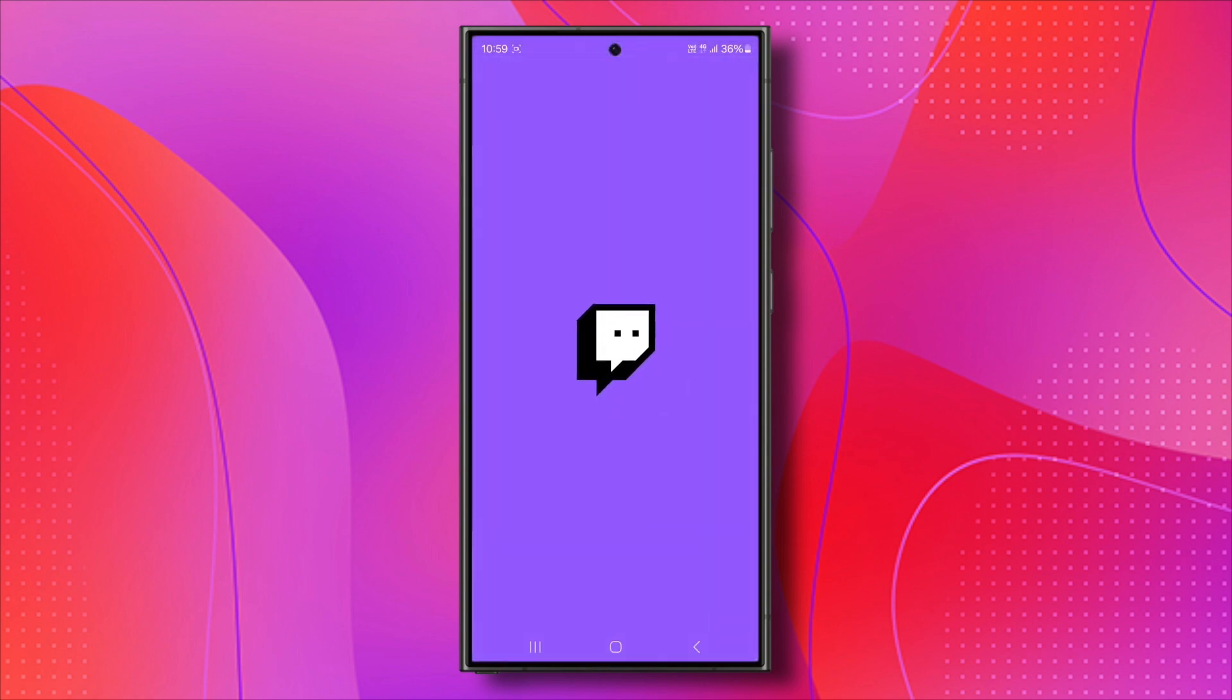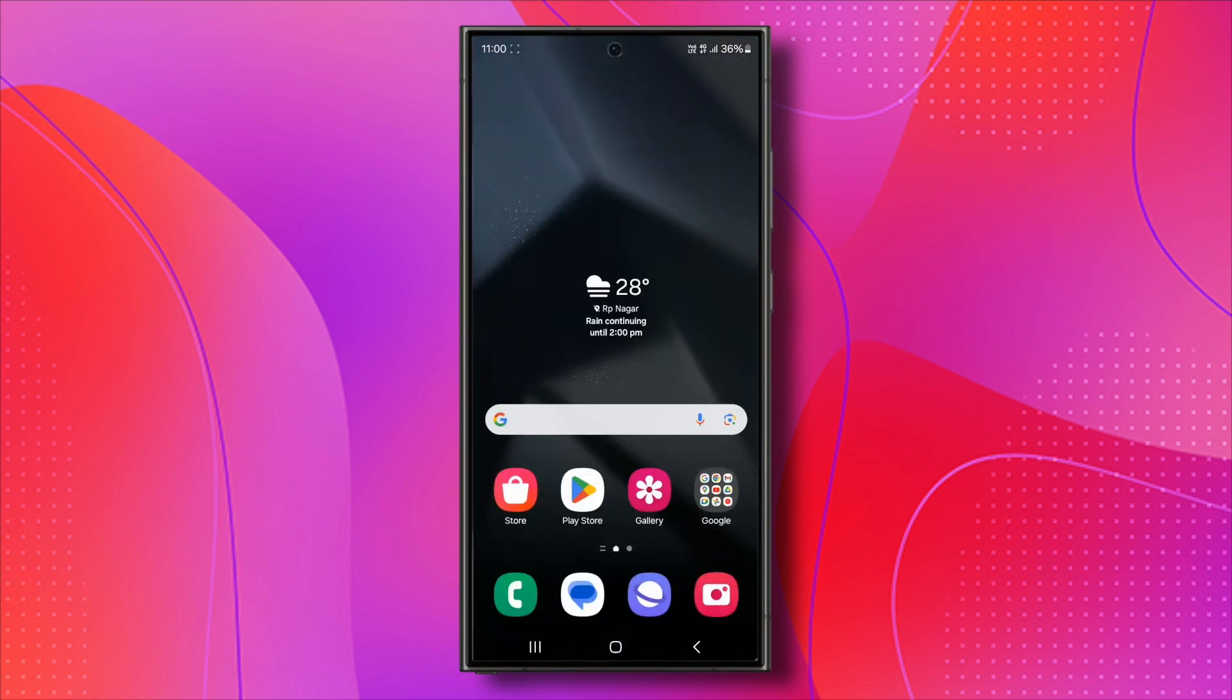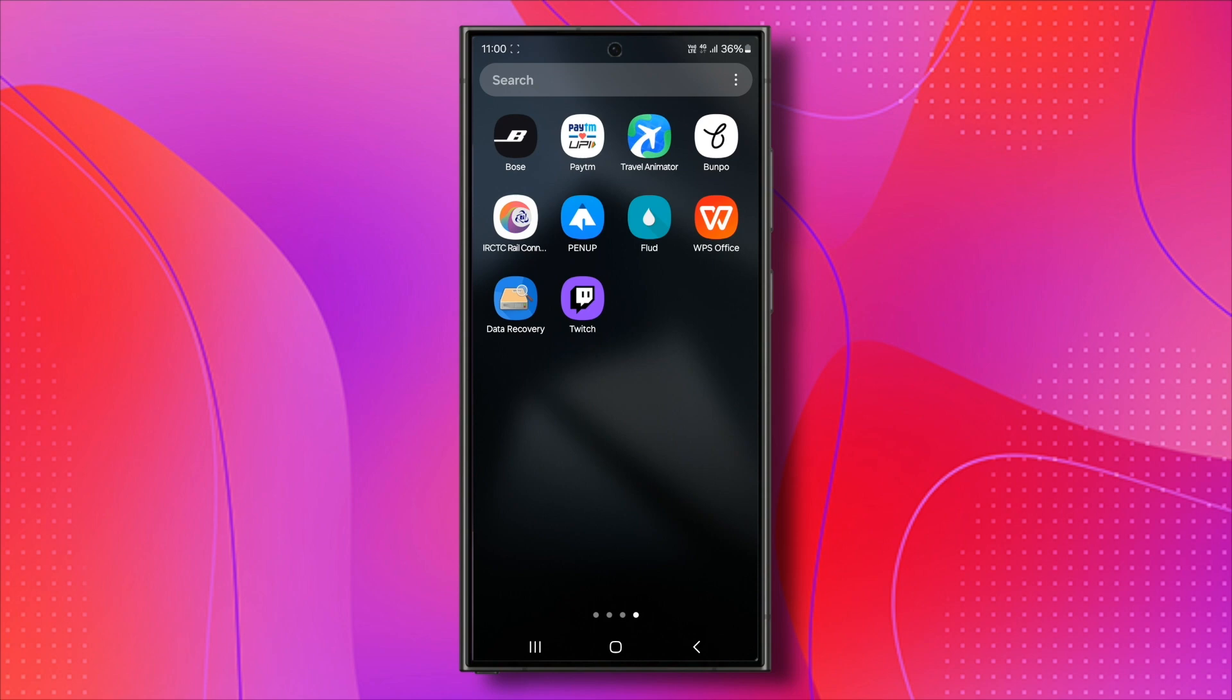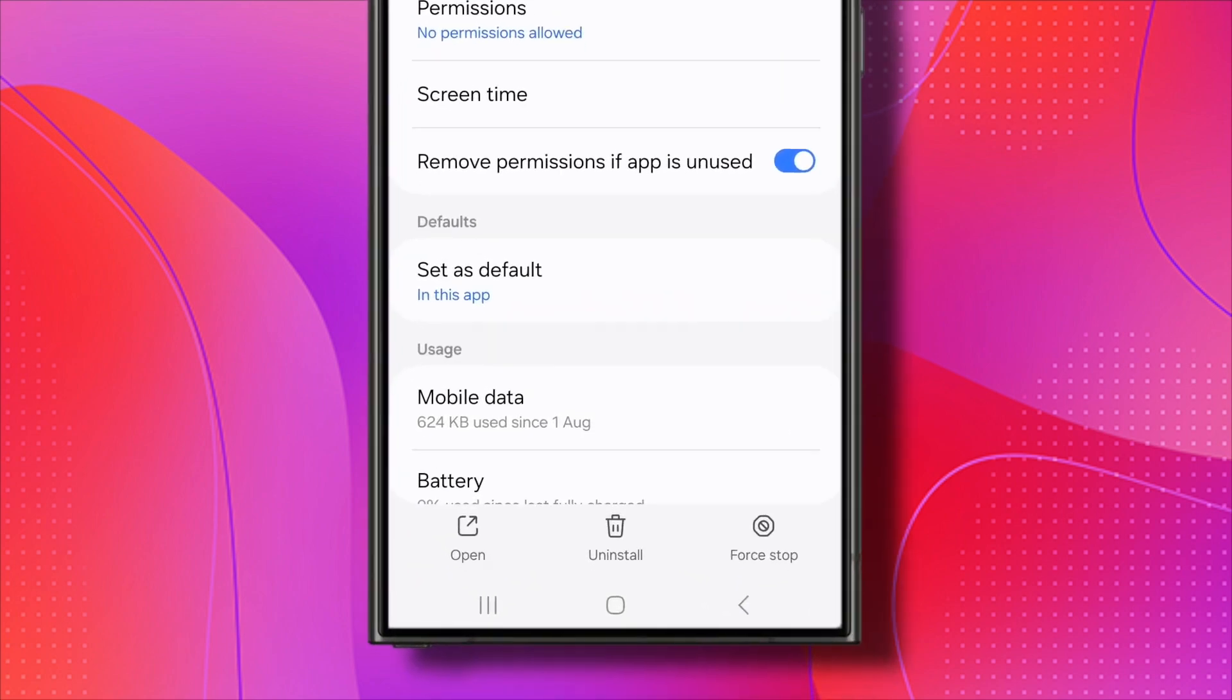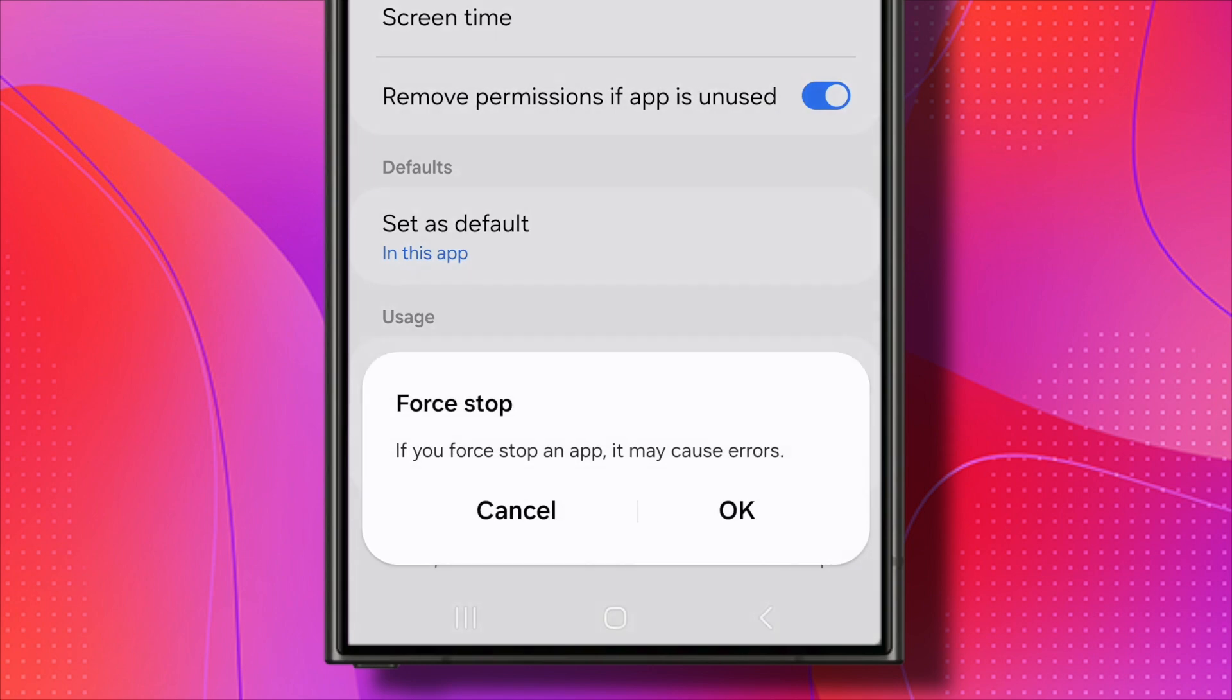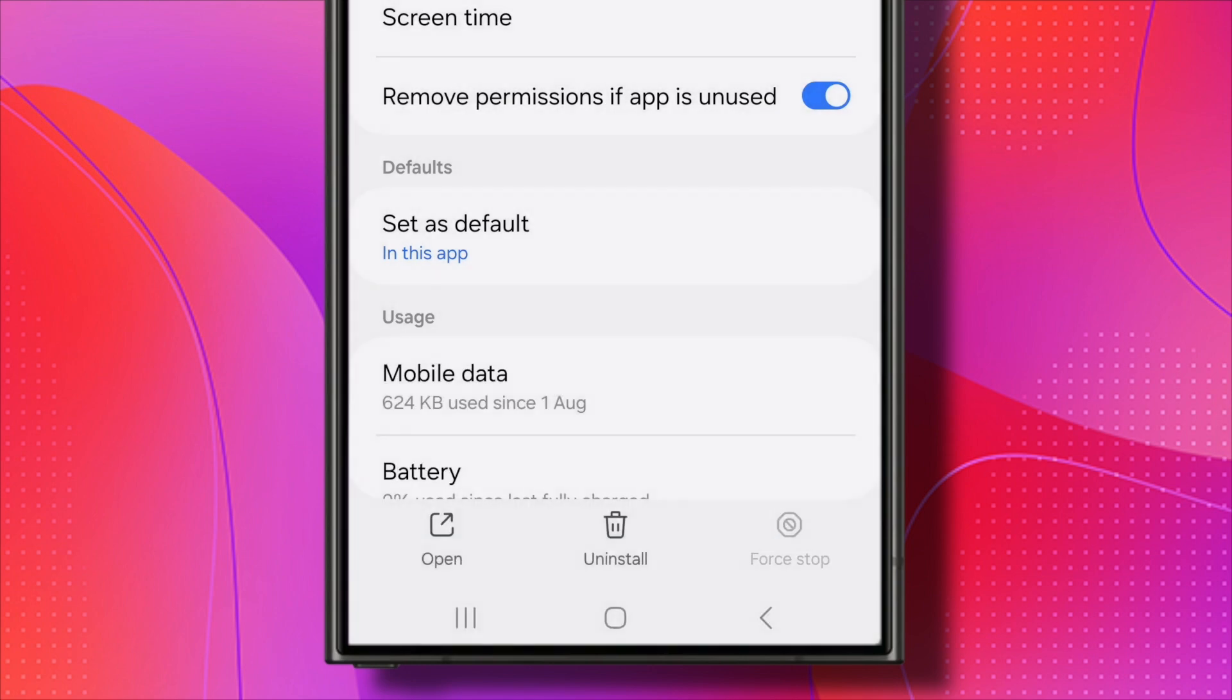Finally, if you're still experiencing issues, try clearing the app cache. Locate the Twitch app on your device, press and hold it, and select App Info. From there, click on Force Stop and confirm by clicking OK.